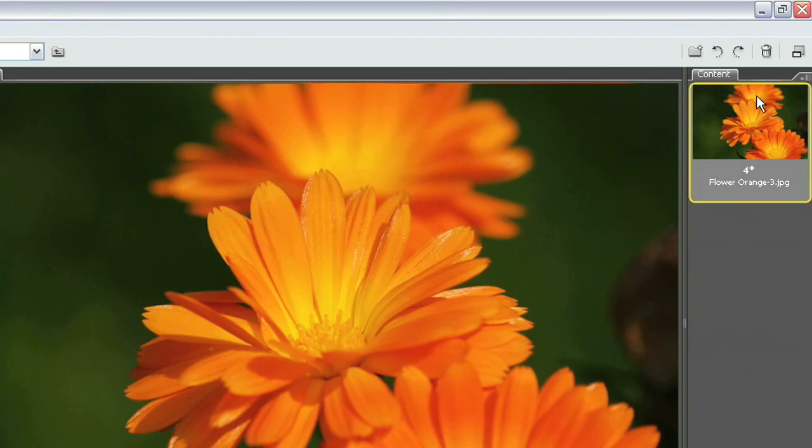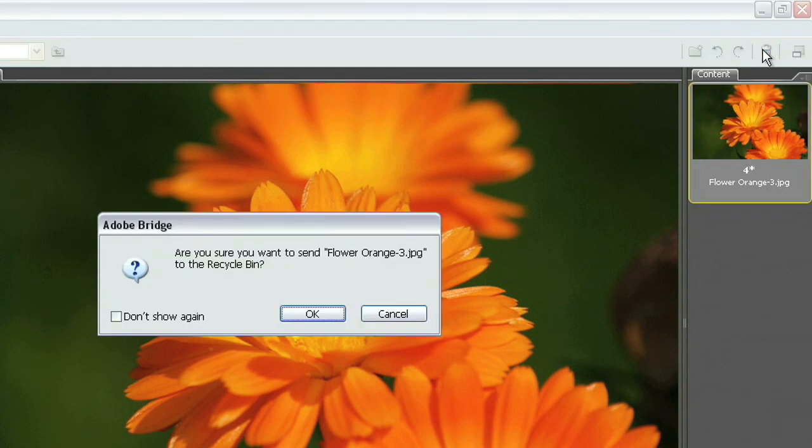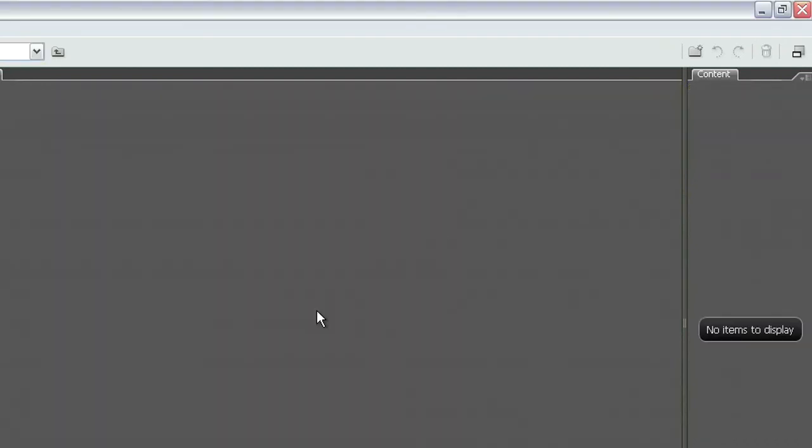In order to do that all I have to do is come up here and I can just simply click this trash can icon which says delete item. When I do that Bridge is going to come up with this dialog box that says Are you sure you want to send flowerorange3.jpg to the recycle bin? I can go ahead and say don't show that again because I really don't want a warning coming up every single time I delete a file. And I'll go ahead and say okay.